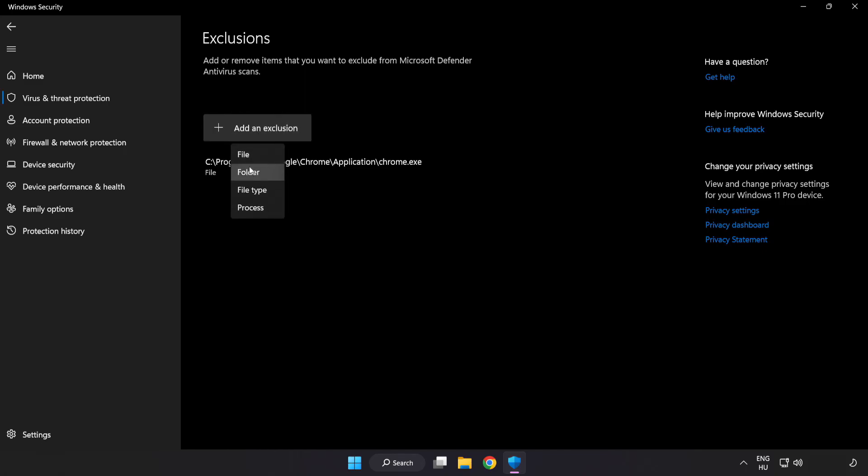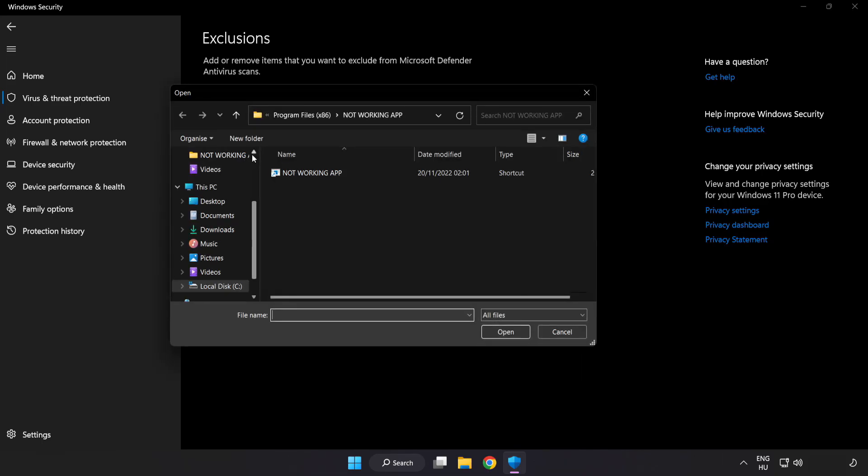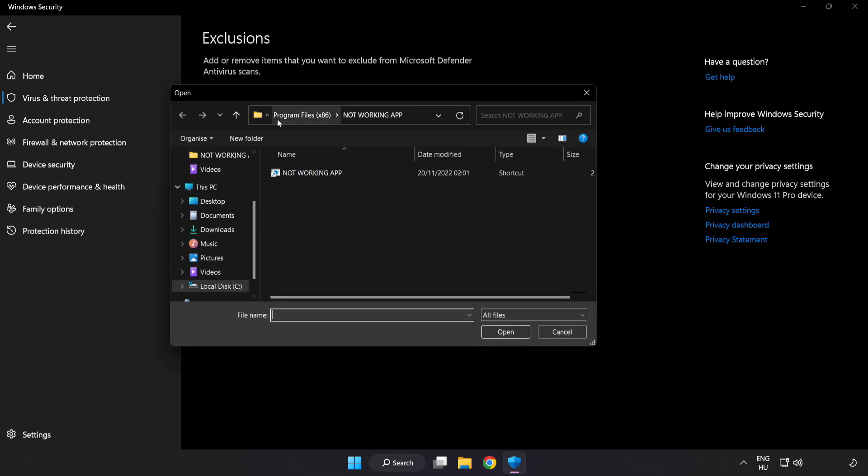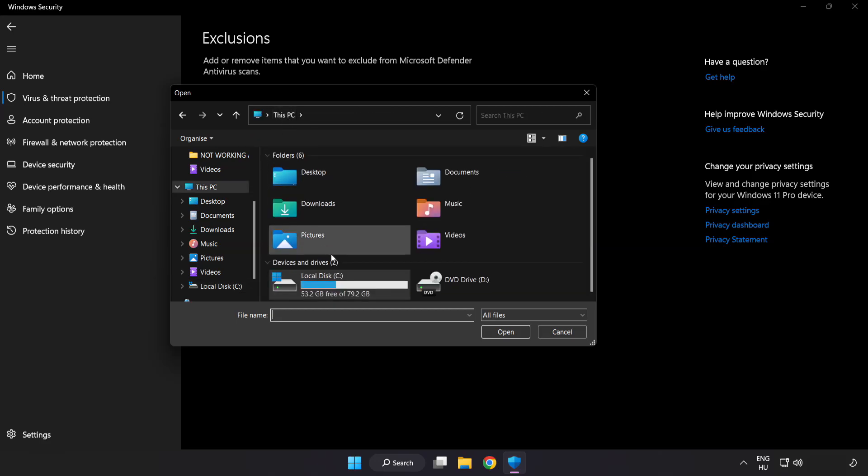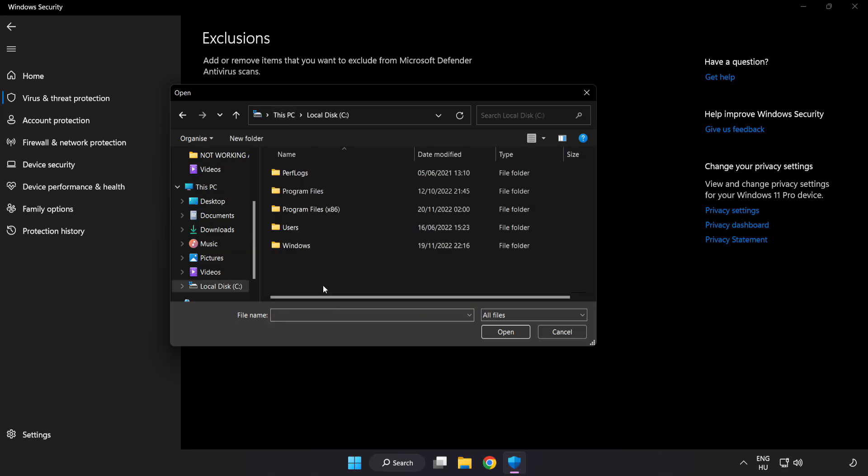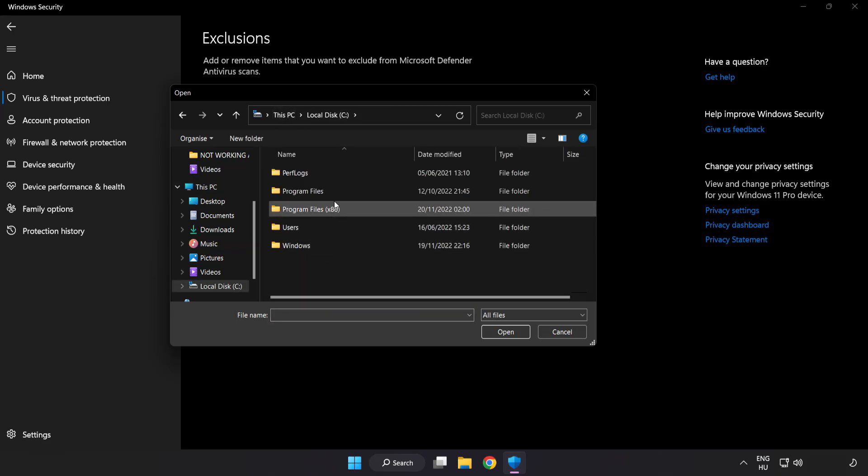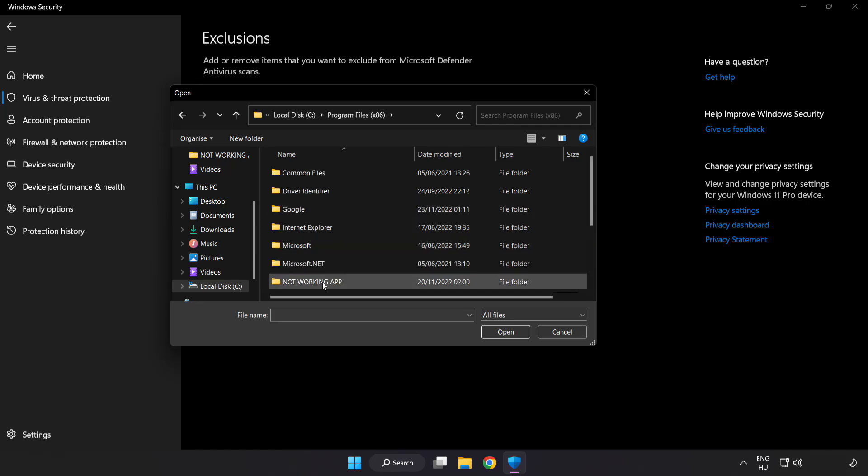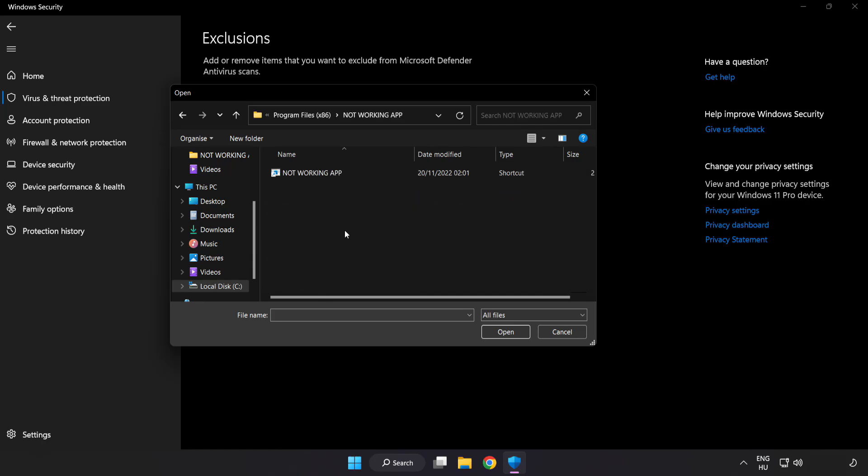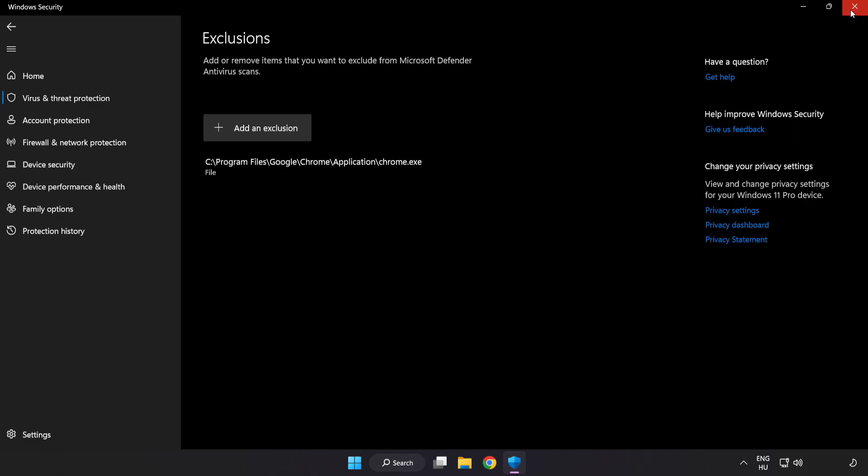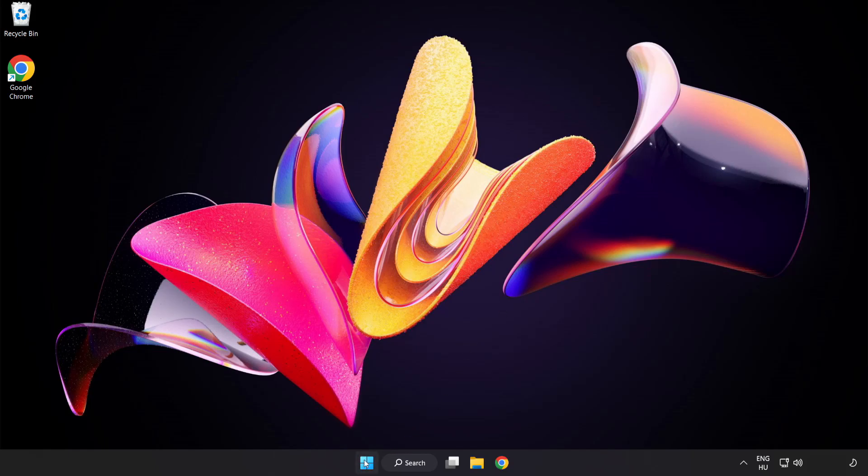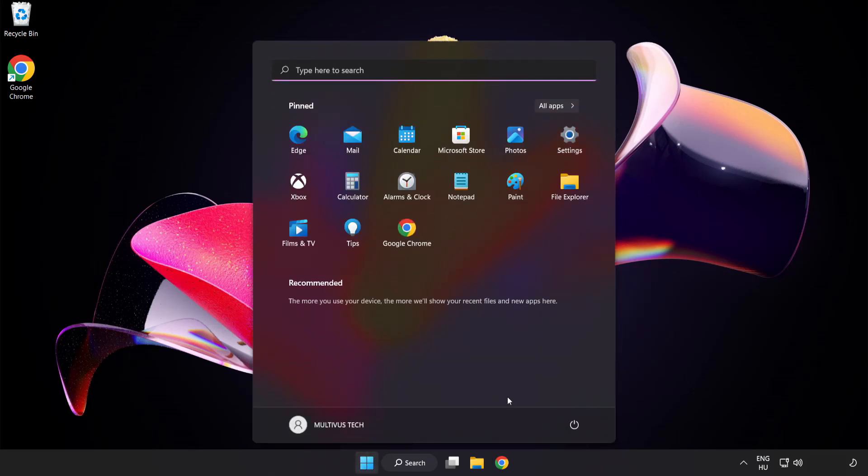Try file and folder. Find your not working application. Select and click open. Close window. And restart your PC.